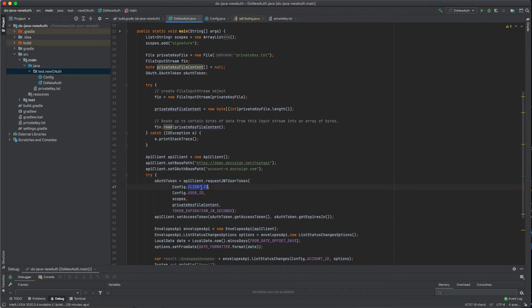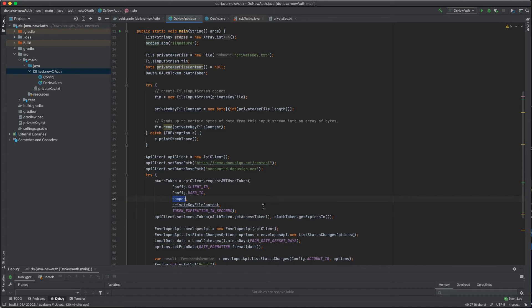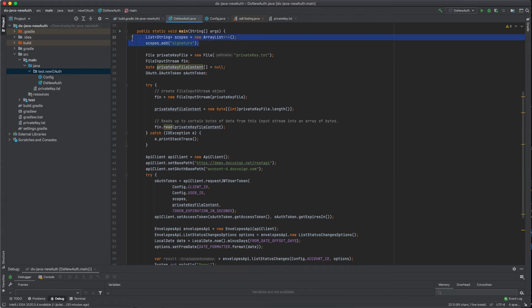Client ID and user ID are the parameters that you obtain from the admin dashboard. Along with that, you also need to provide the scopes that you'll be needing access to. Scopes is an array of different permissions that you'll be using. In this case, we're only using the e-signature APIs, so the scope of signature is enough.